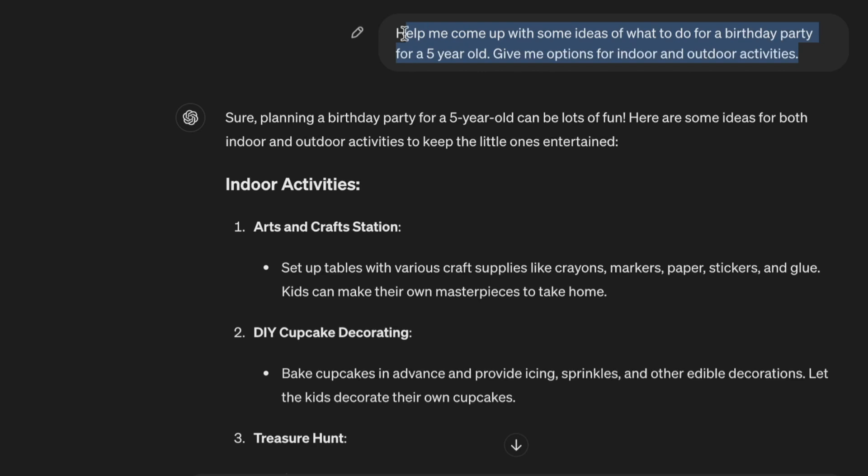Help me come up with some ideas of what to do for a birthday party for a five-year-old. Give me options for indoor and outdoor activities.